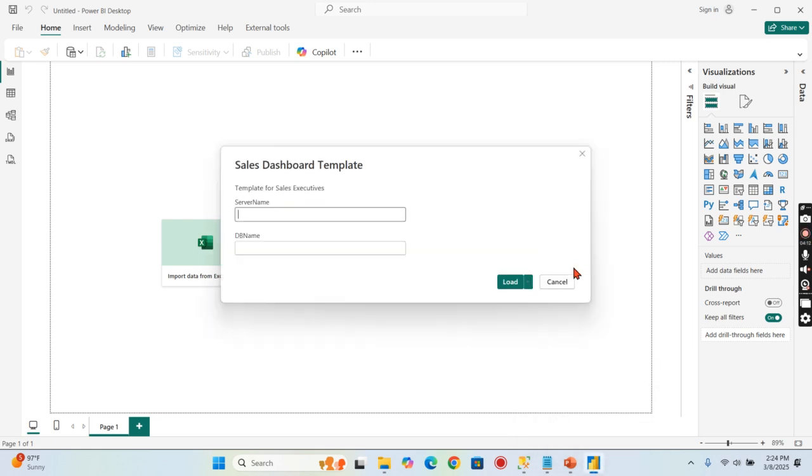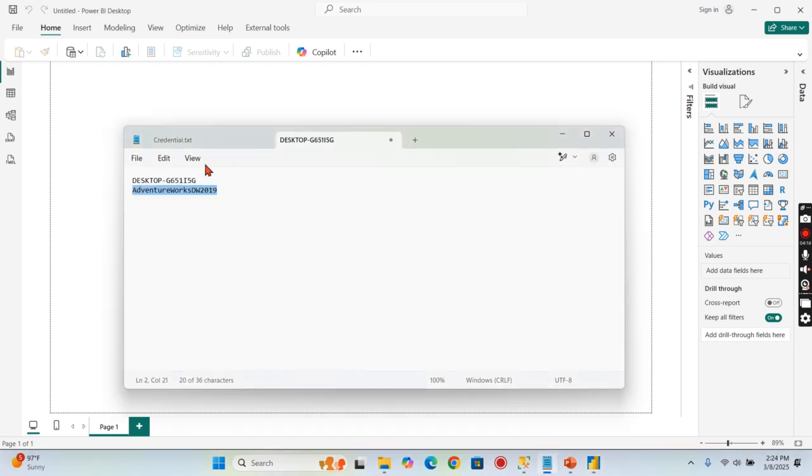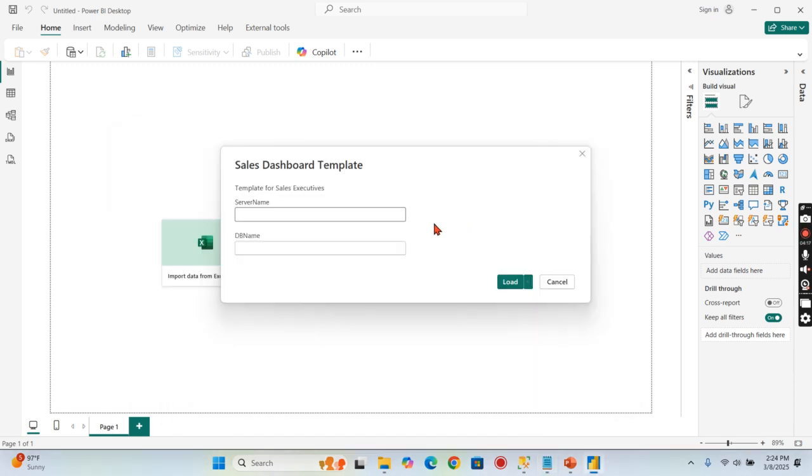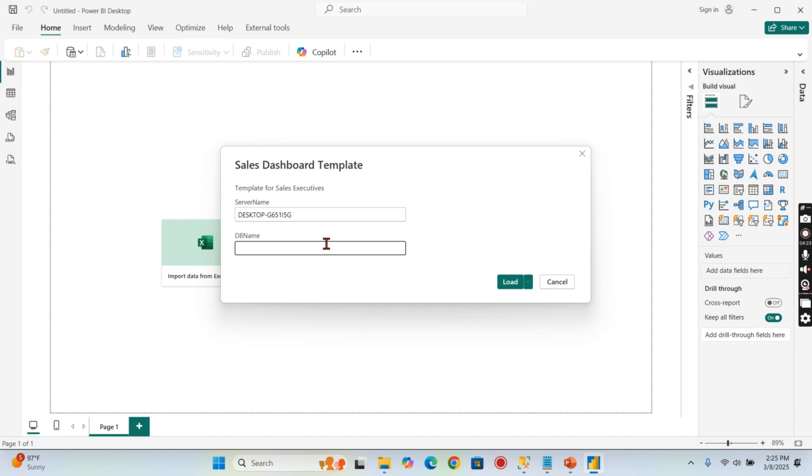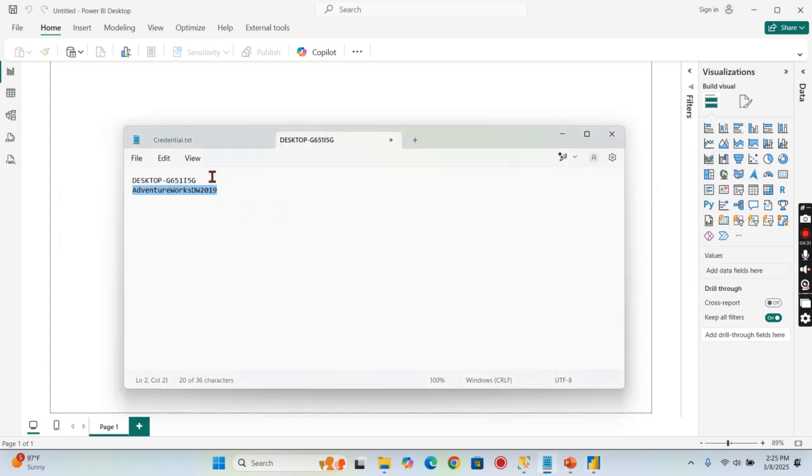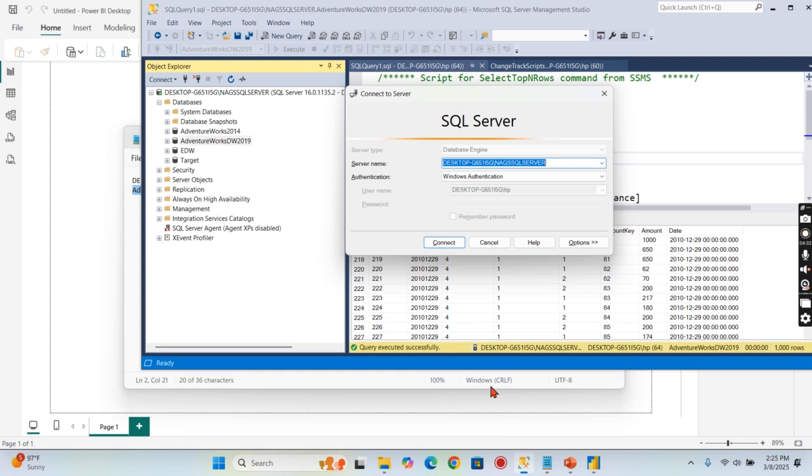So once the template file is created, the user who is going to use it should also have access to this database as well. Then only it will open. I think there is some issue here. Let me take the server name from here.